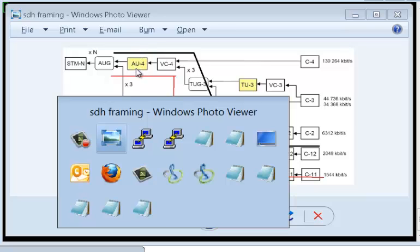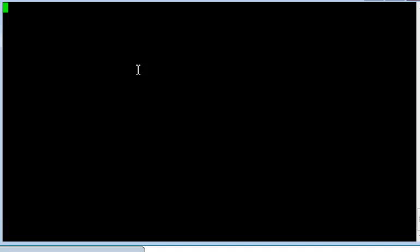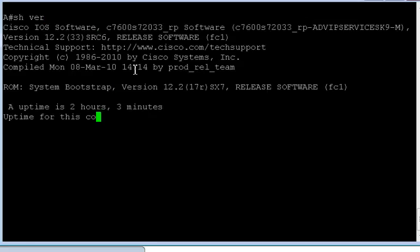So we'll configure AU3 first, and then we'll go to AU4 mapping. So let's look at the configuration.